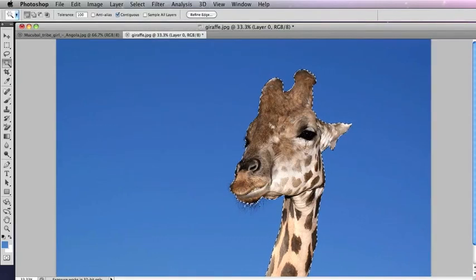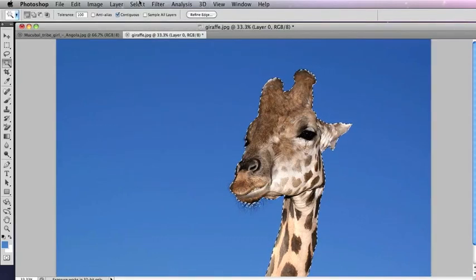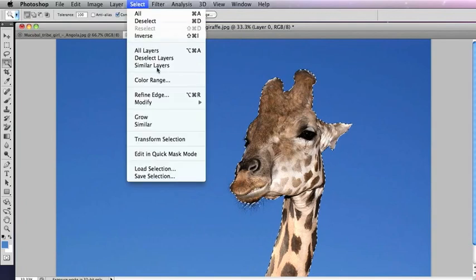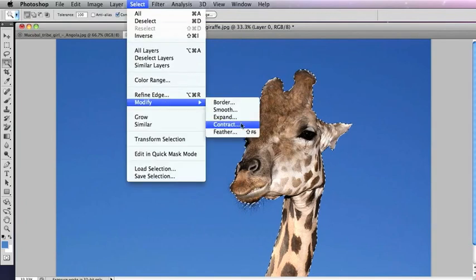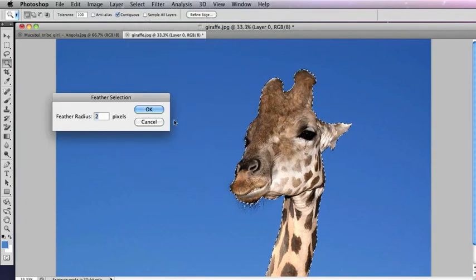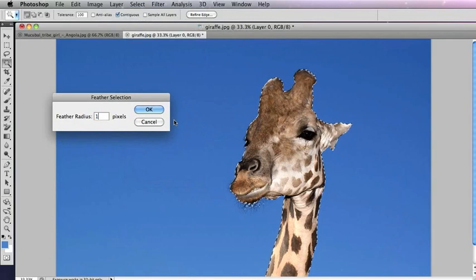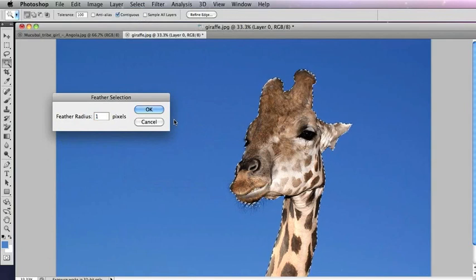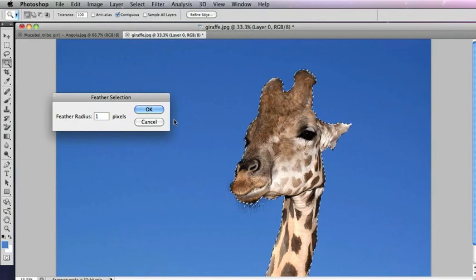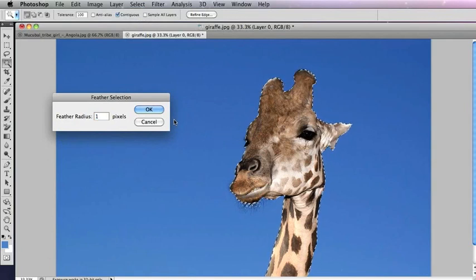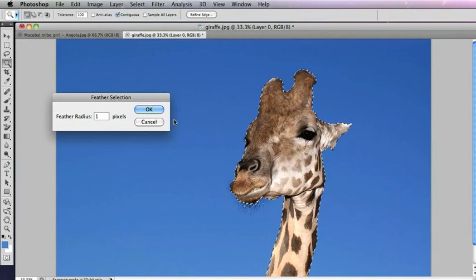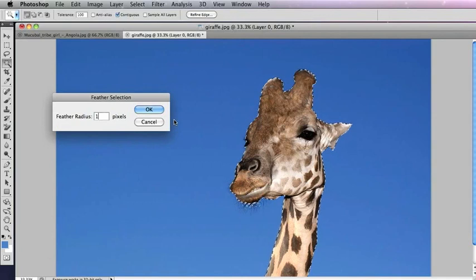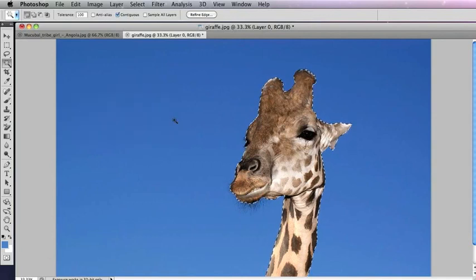Another thing we can do at this moment would be to feather the selection, which puts a little Gaussian blur around the edge of the selection so it's not so hard. The minimum you can do to that is one pixel, and I usually find that's the best thing to do.